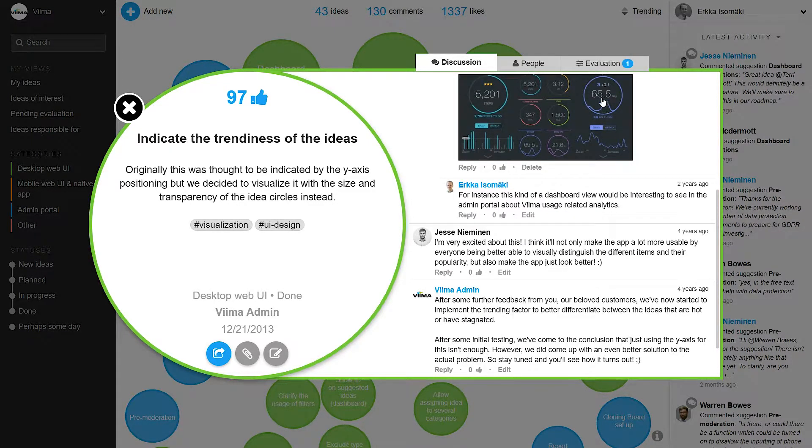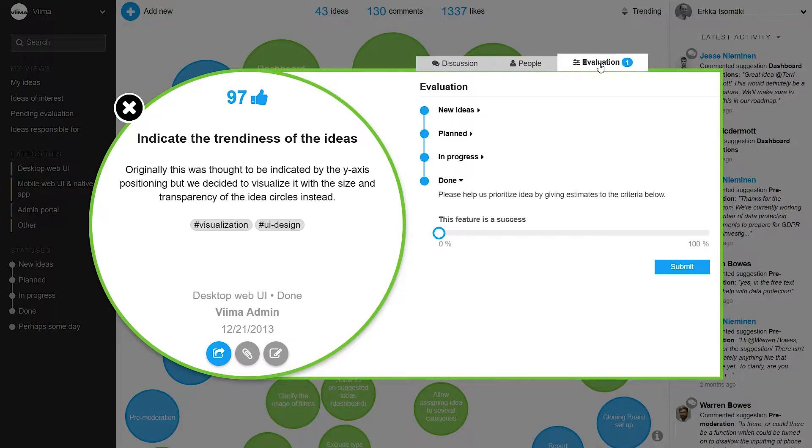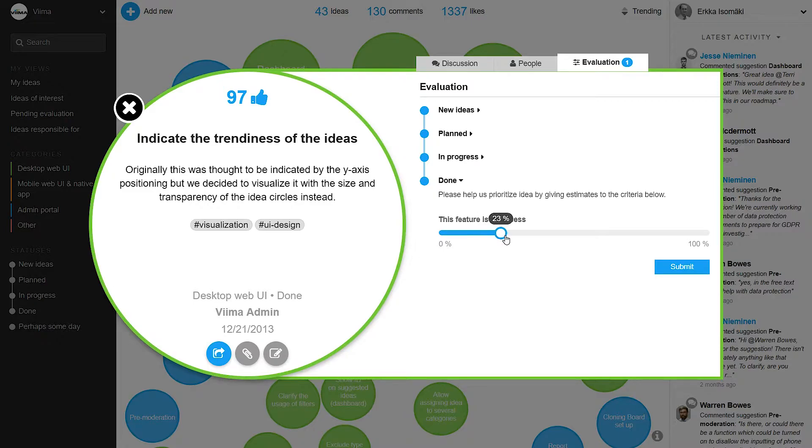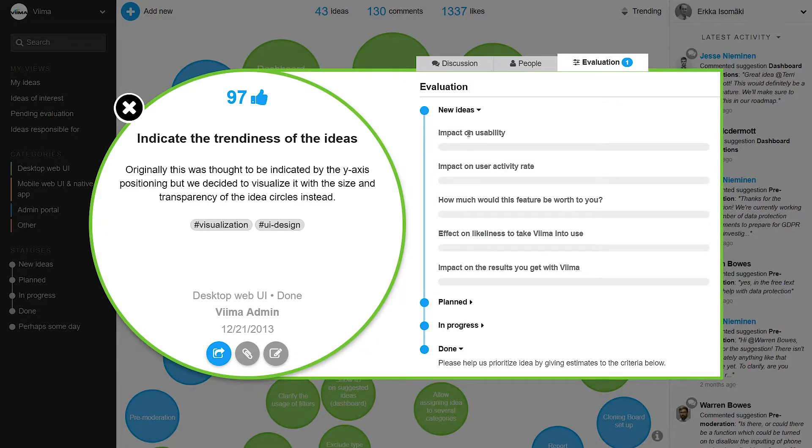With Vima you can also crowdsource the evaluation of ideas by setting up your own evaluation criteria. These can be set up independently for different categories and statuses in the process.